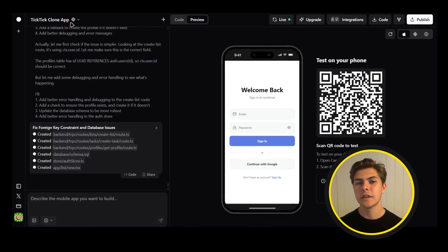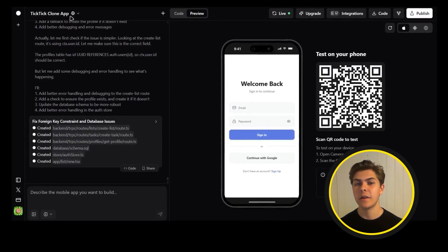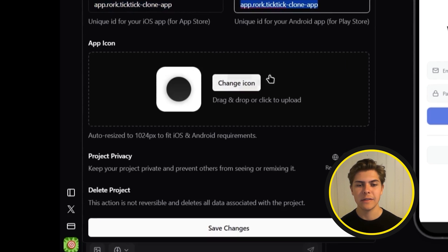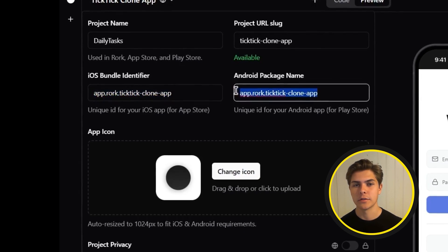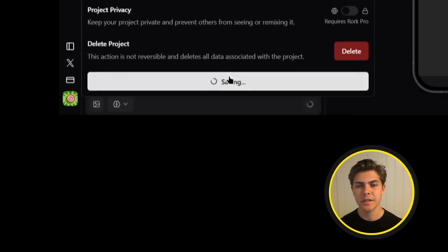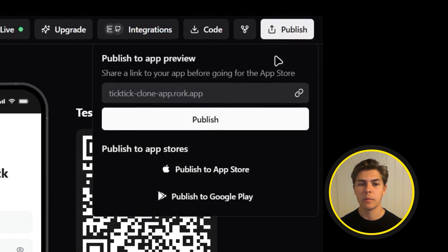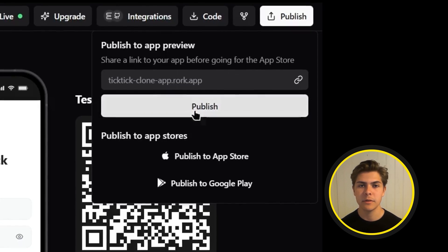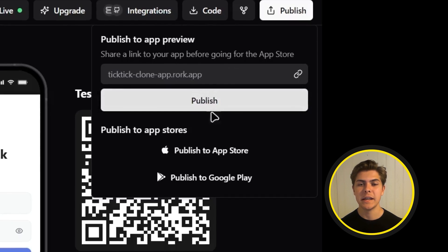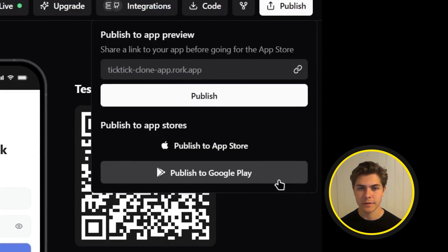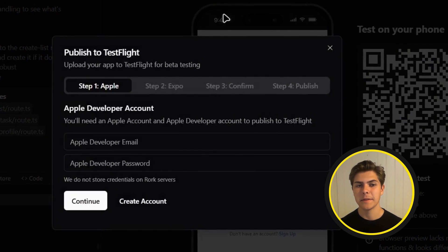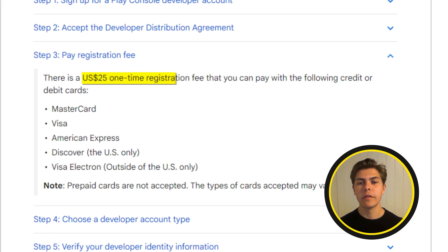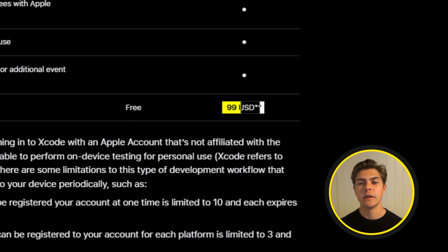Now it's time to ship it. By using Rourke, prepping your app for launch is very simple. Head to the app settings panel in the top left corner — here you can rename your app, upload your app icon, and set the bundle ID for both the App Store and the Google Play Store. Once you have configured everything, hit save changes, and in the top right corner click publish. You will get three options: share on Rourke to send a link to friends to test the app; deploy to TestFlight to publish to the App Store; or deploy to the Google Play Store. Choose your platform and follow the step-by-step instructions Rourke provides. You will need a developer account — for the Google Play Store it's a one-time fee of $25, and for the App Store it's $99 a year.